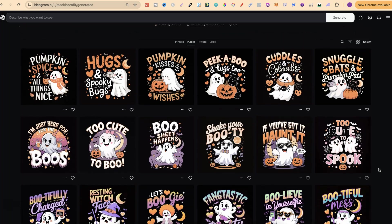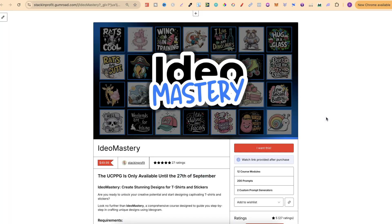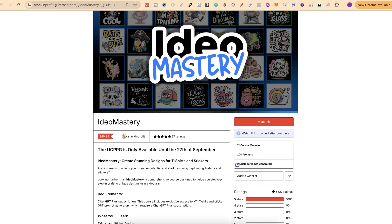All of the prompts I used to create these designs were made with my t-shirt prompt generator, which is part of my IDEO Mastery product. If you want to check it out, there will be a link in the description. You get two custom prompt generators — one for t-shirts and one for stickers — but be aware, this is only available until the 27th of September.